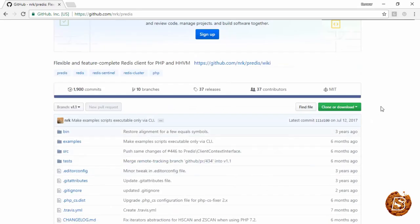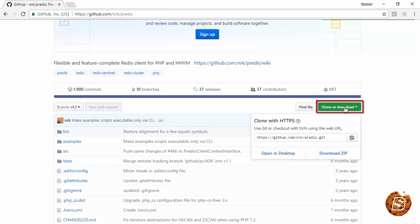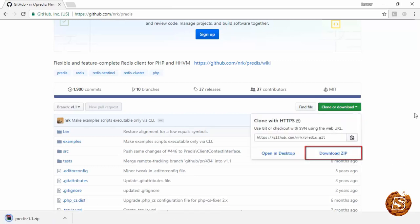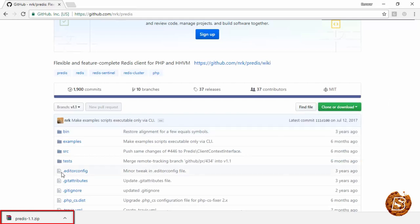So let's go ahead and click on clone or download, and here download it as zip. That's all you need to do in order to download it.